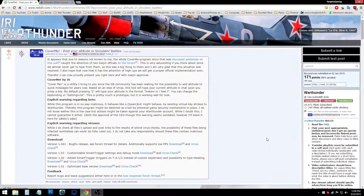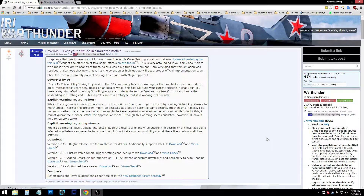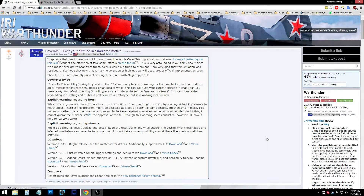Hey everyone, how's it going? For those of you who have been wondering how I've been able to type my altitude and heading in the chat so quickly, well, this is how — because of Cover Me by Julia6.